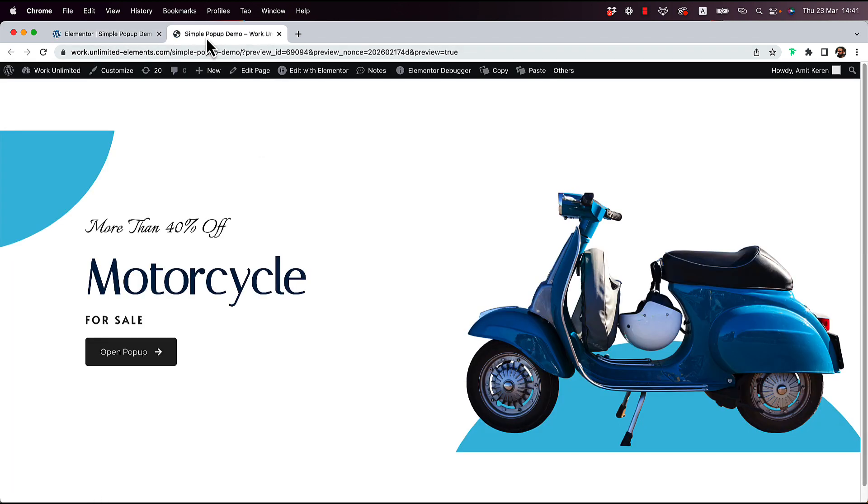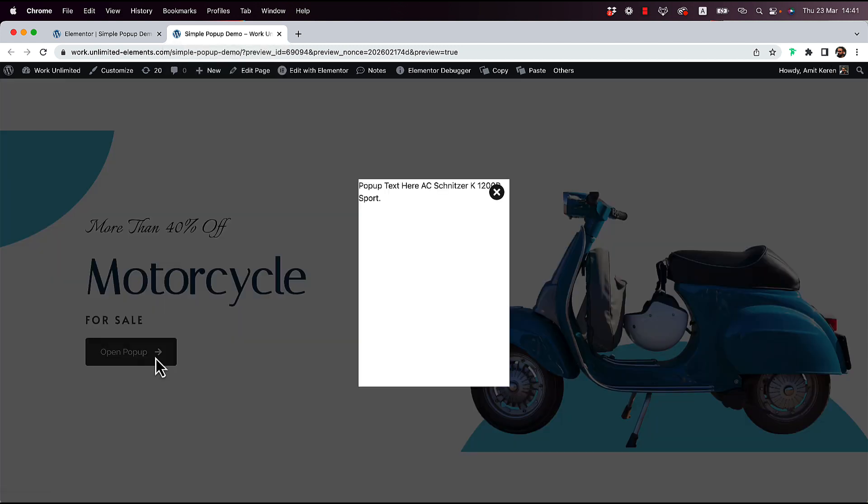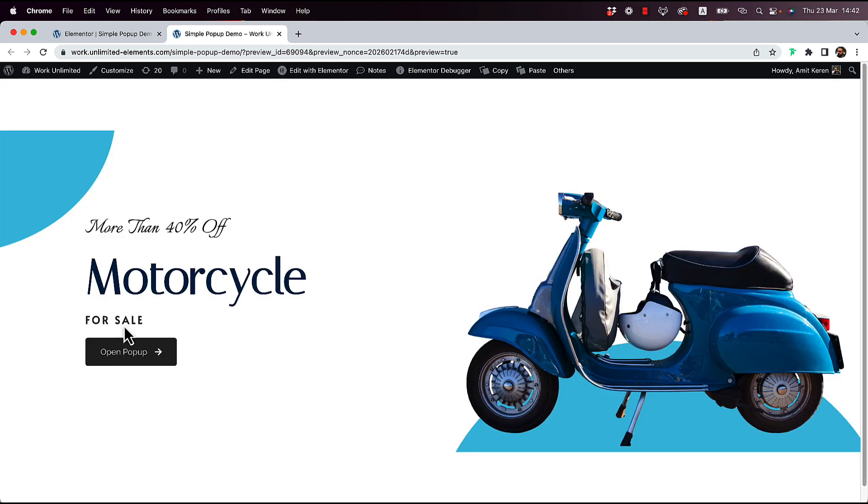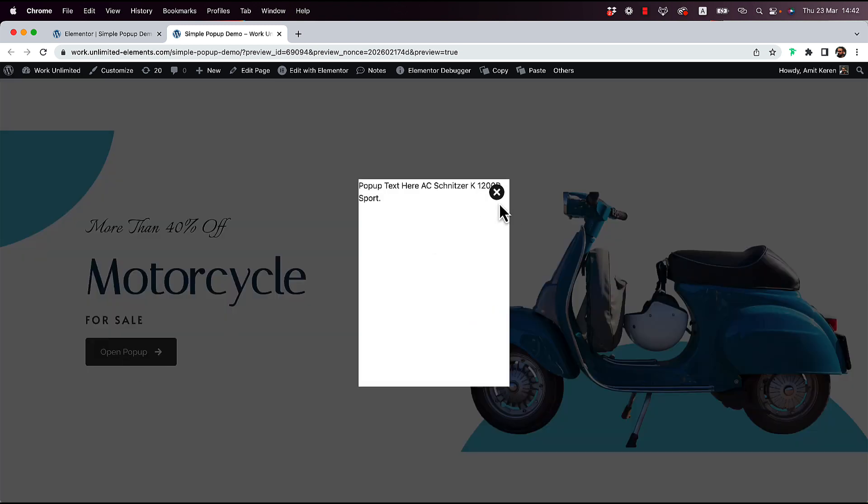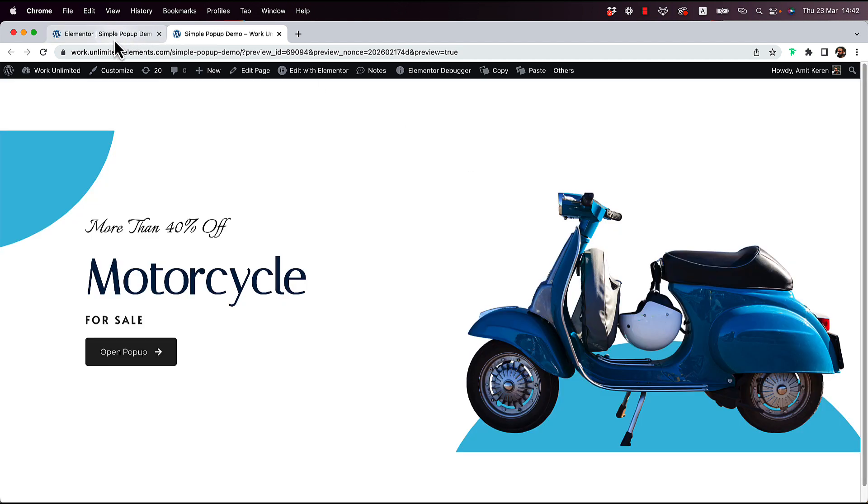I'm going to preview the page. Now when I click on it, it's going to show the pop-up text inside of my pop-up. I can close that pop-up and open it whenever I want.